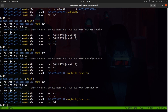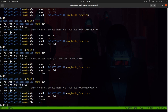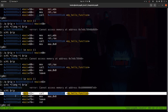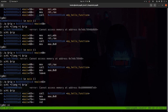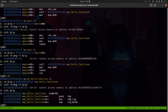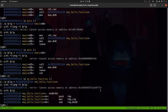Continuing forward, we reach a 'call' instruction — this is where the difference between 'si' and 'ni' matters. 'ni' (next instruction) stays at the current frame: from main+63 it would go to main+68. But 'si' (step instruction) steps into the call, going down into the myhello function. Let's use 'si' — and now we're at the beginning of myhello. That's the difference: step instruction enters function calls, while next instruction treats them as single steps.